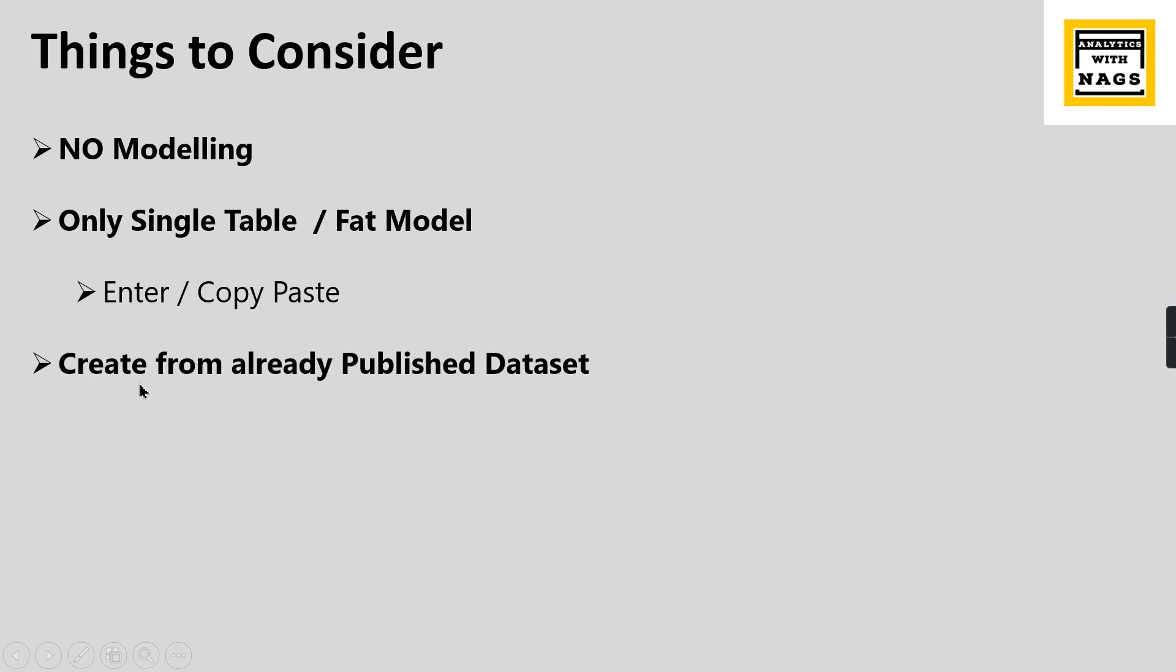Otherwise, one last option you have is using already published Power BI reports as datasets. Once you publish your Power BI report, it will be split into reports and datasets. So you can create a new report from already published datasets.